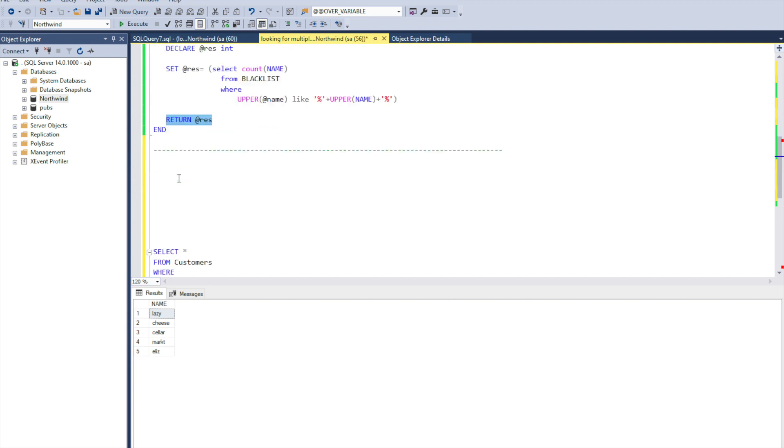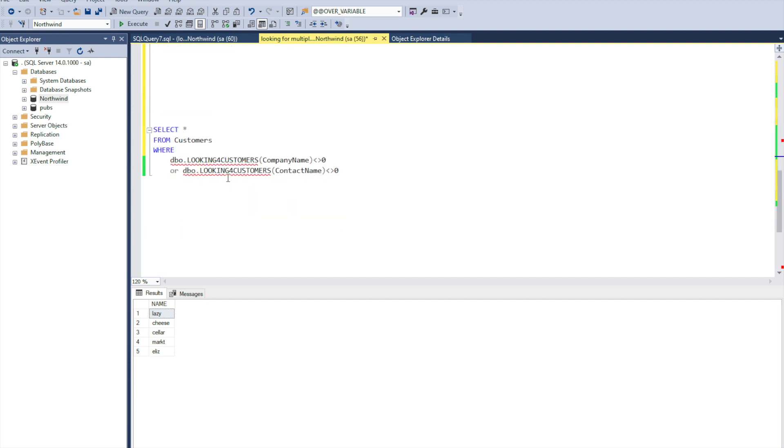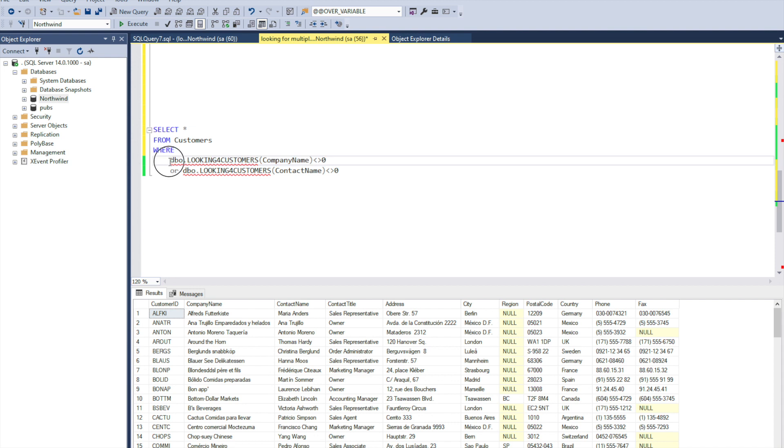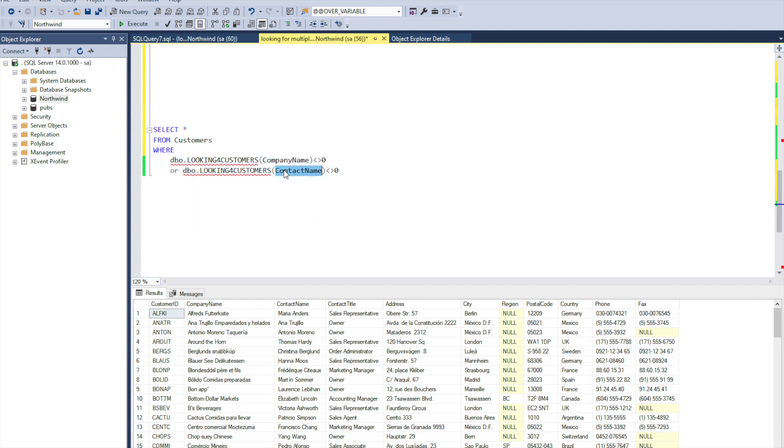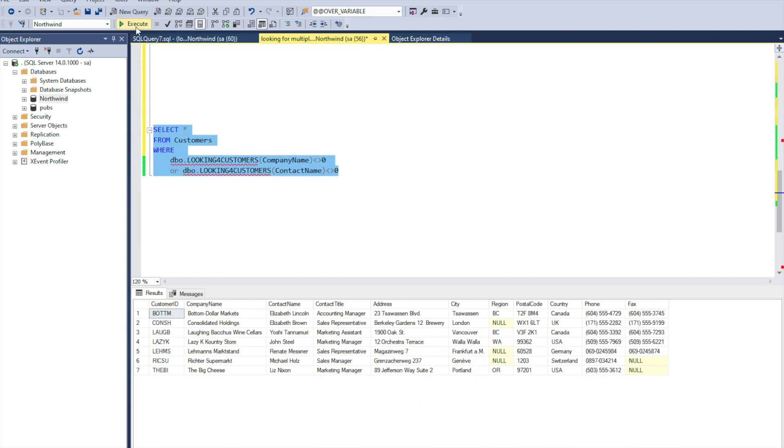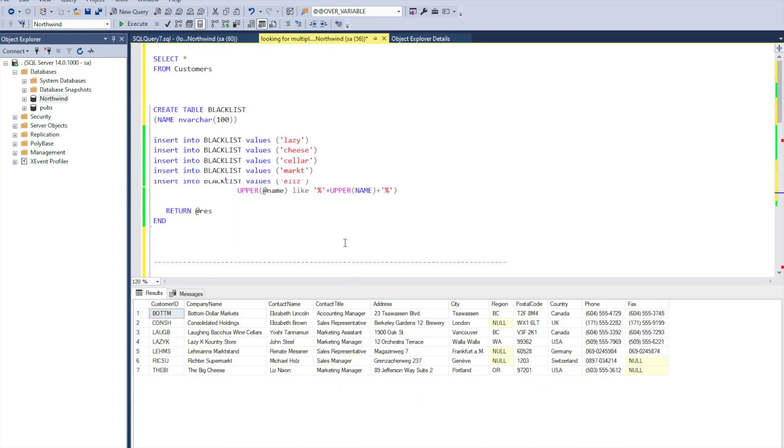And later what we need to do, we can make a query from our customer database. We need to put in conditions our function name. In the attributes we need to put name of the column - in this case company or contact name - and not equal to zero and execute it.